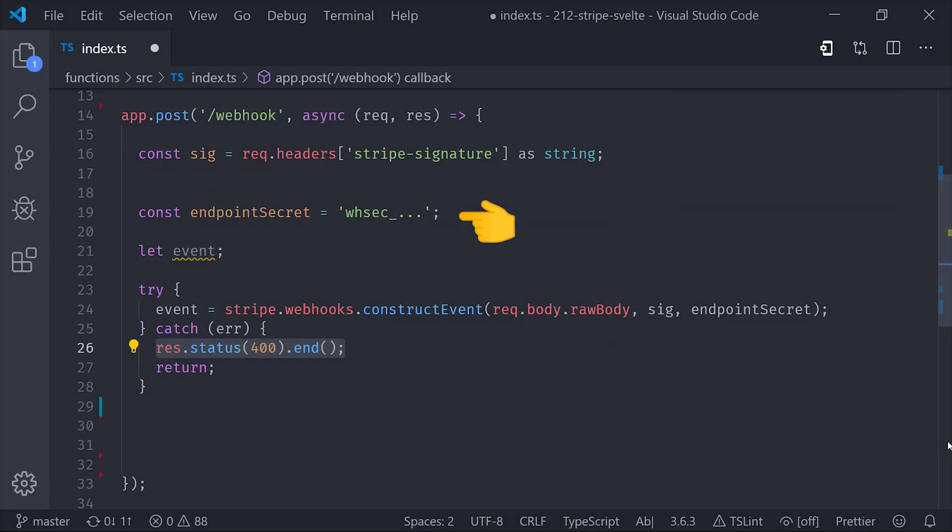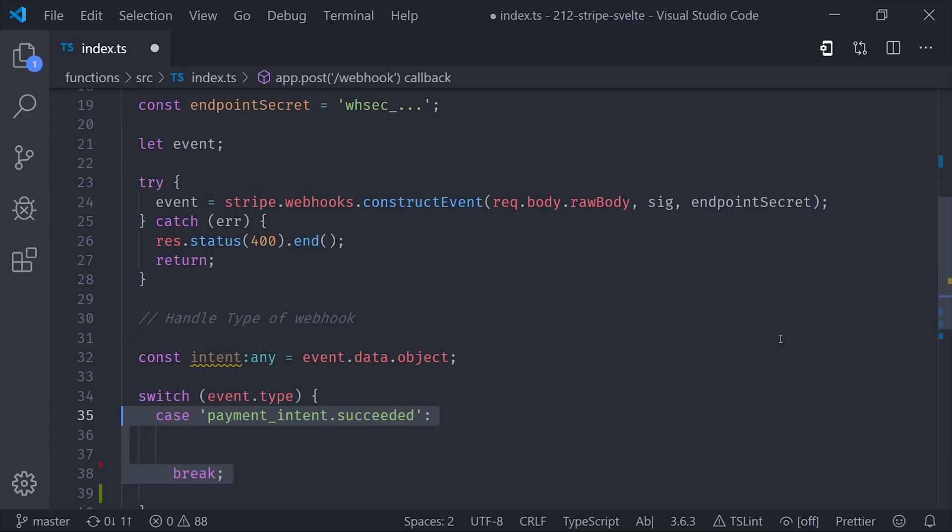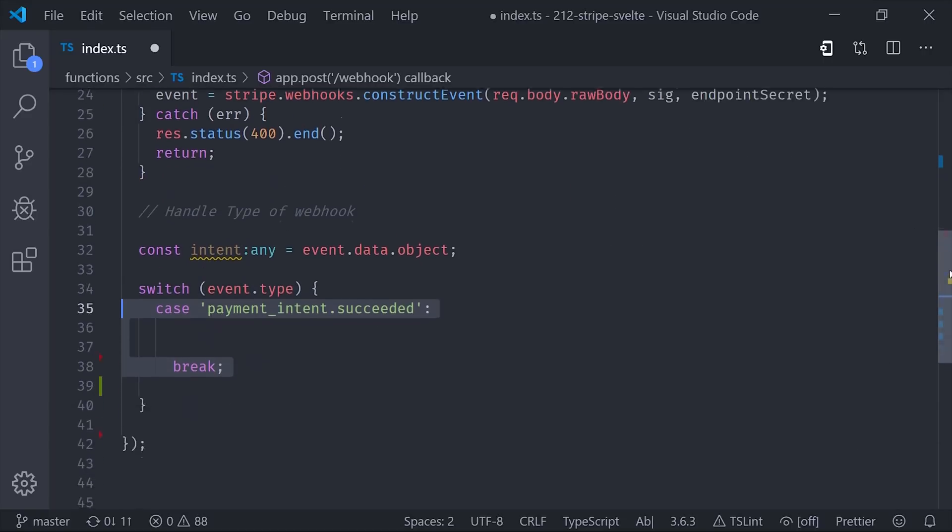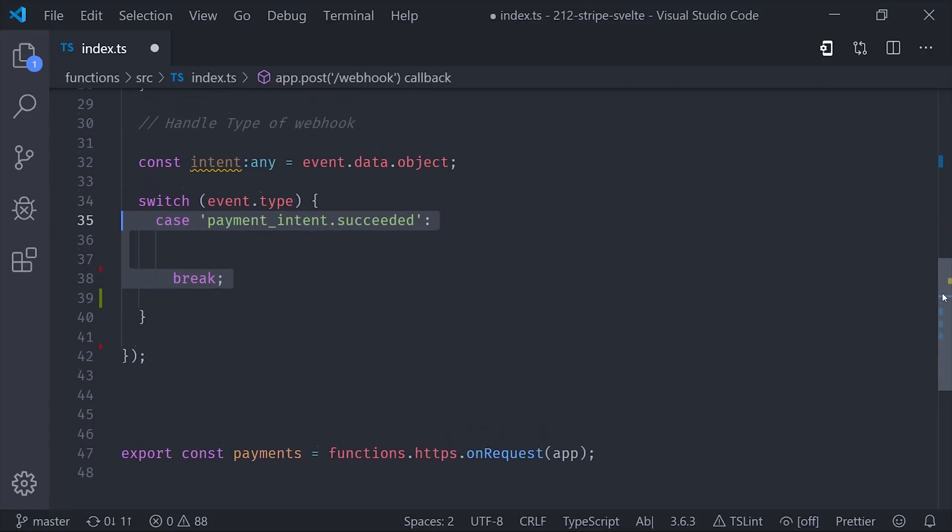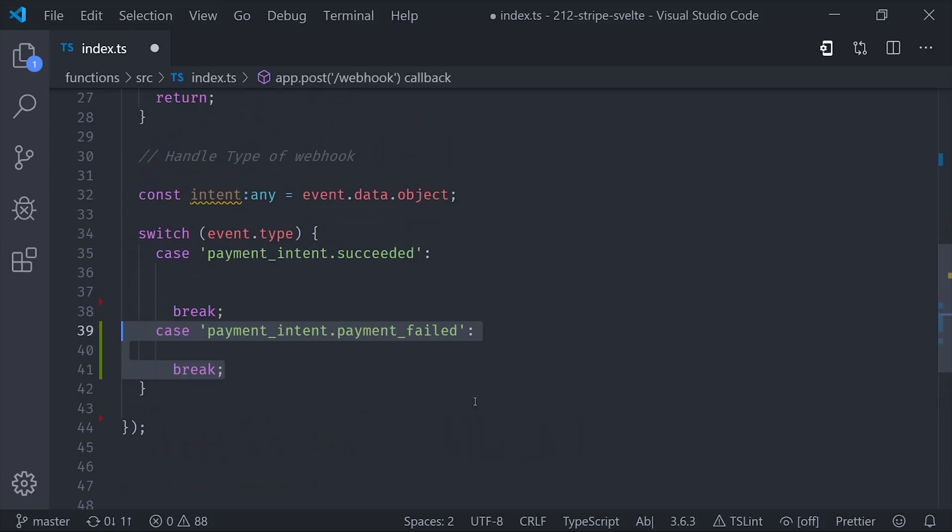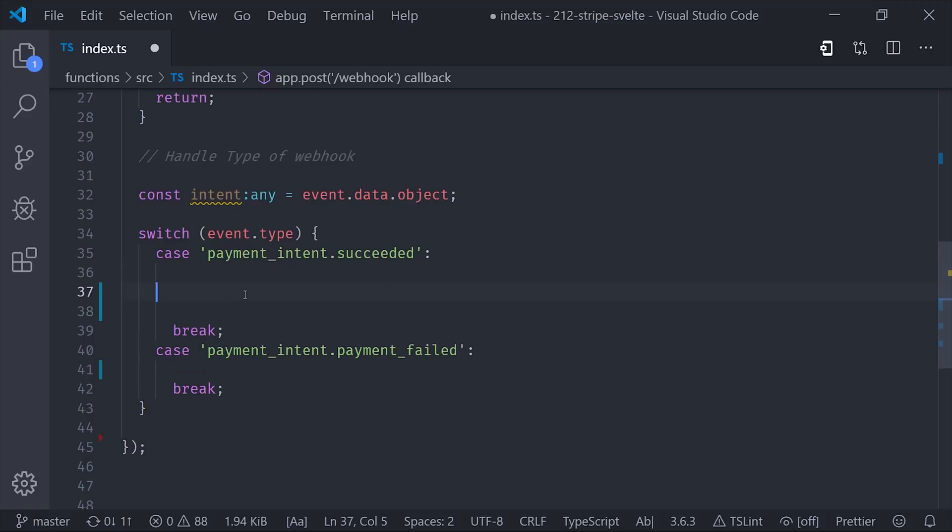From there, we can simply set up a switch statement to handle the type of webhook that was sent. I'm going to leave the code implementation details up to your imagination here, but you would most likely update the Firestore database or send an email to a customer or something along those lines. It's entirely dependent on the business logic of your app and the product that you sell. Then if the payment failed, you may want to send the customer an email saying you have an open invoice and here is where to pay it. And you now have a full-stack payment solution with Stripe, Node.js, and Svelte.